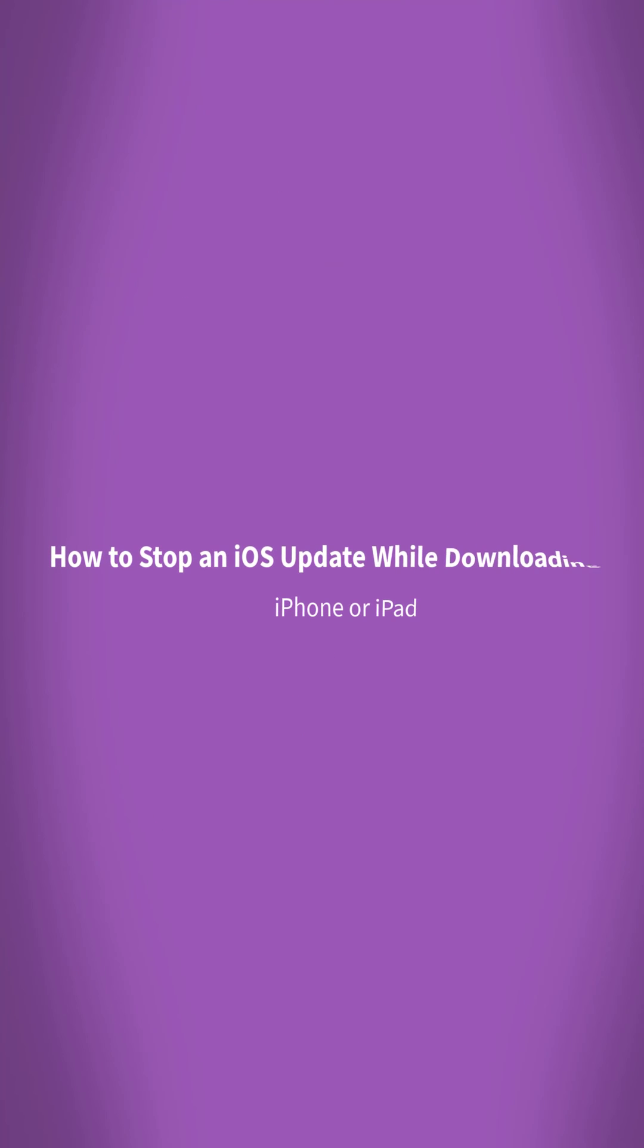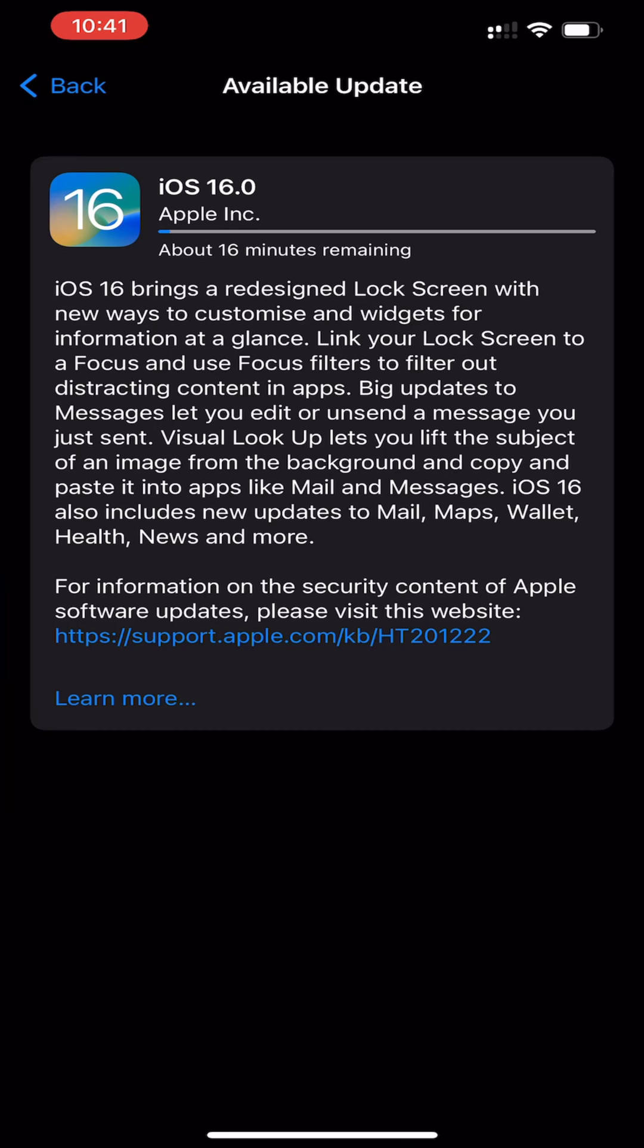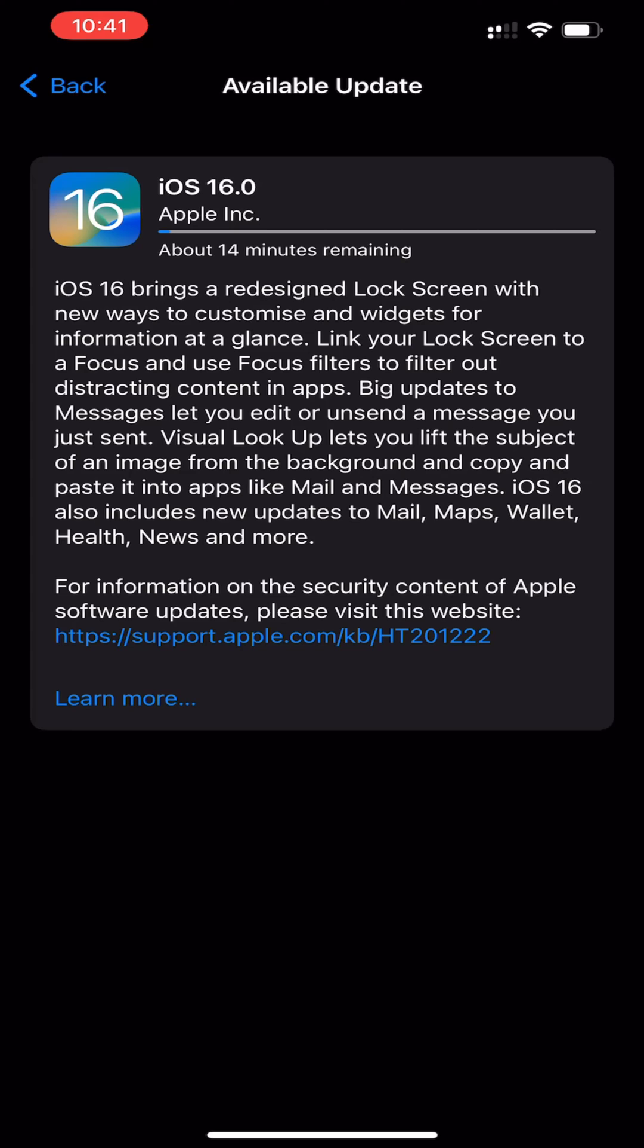How to stop an iOS update while downloading. Have you ever needed to stop or cancel an iOS update before it installs on an iPhone or iPad? Installing iOS software updates is easy through the Settings app, but you may have noticed that once an iOS update starts downloading, there is no cancel or stop downloading button.